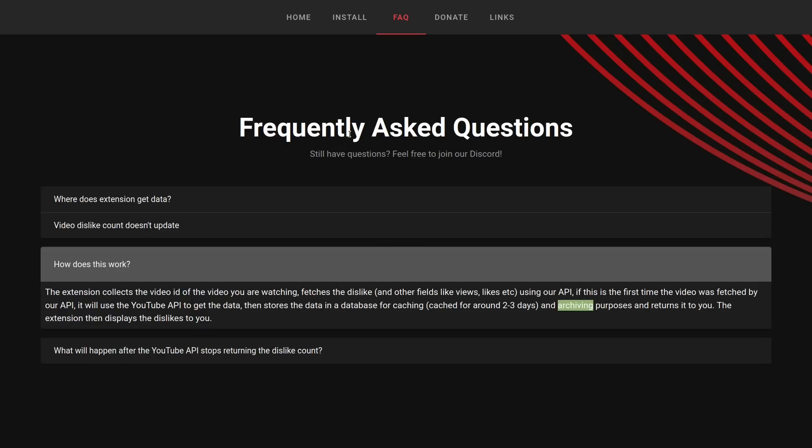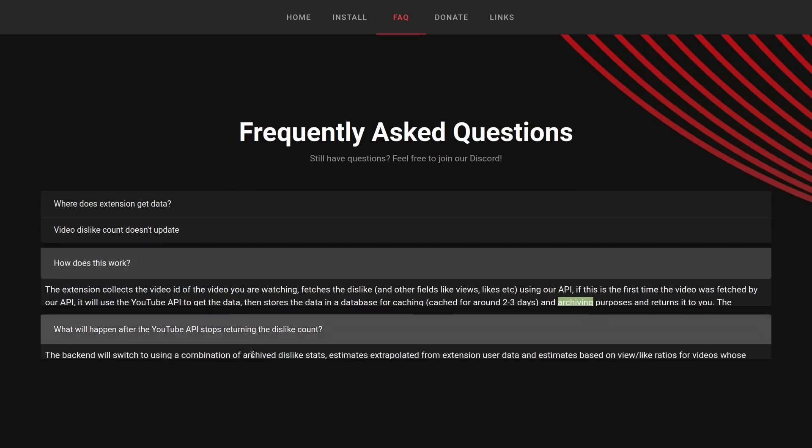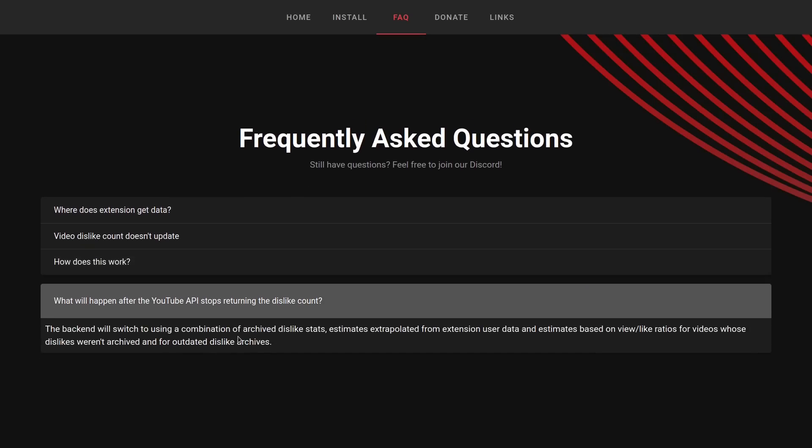And then, of course, on the last question on the FAQ, what's going to happen when the YouTube API stops returning the dislike count? Then they're just going to switch to use a combination of the archived dislike stats and estimates extrapolated from extension user data and estimates based on view-to-like ratio for videos whose dislikes weren't archived and for outdated dislike archives. But right now, this is pretty much the best that a content consumer can really do to actually see or get an idea of how many dislikes a video has.